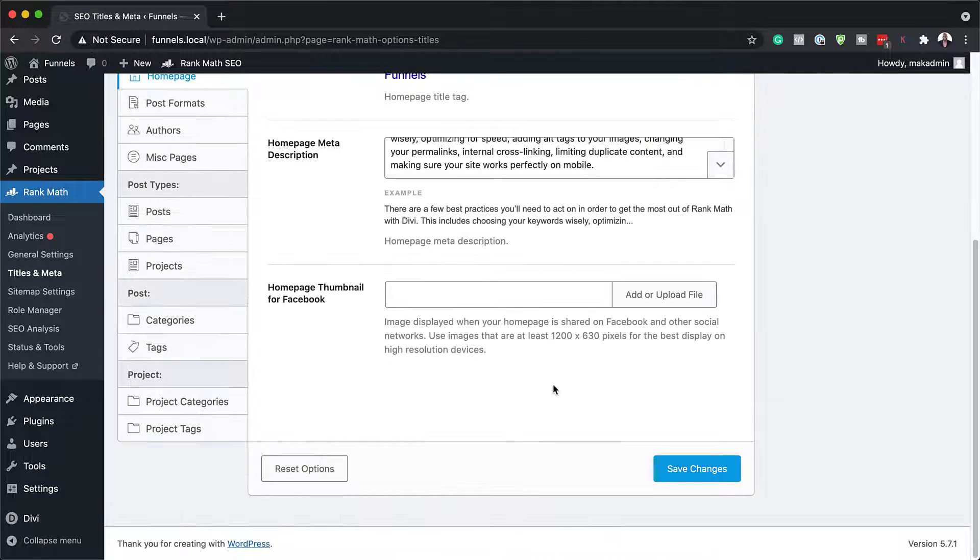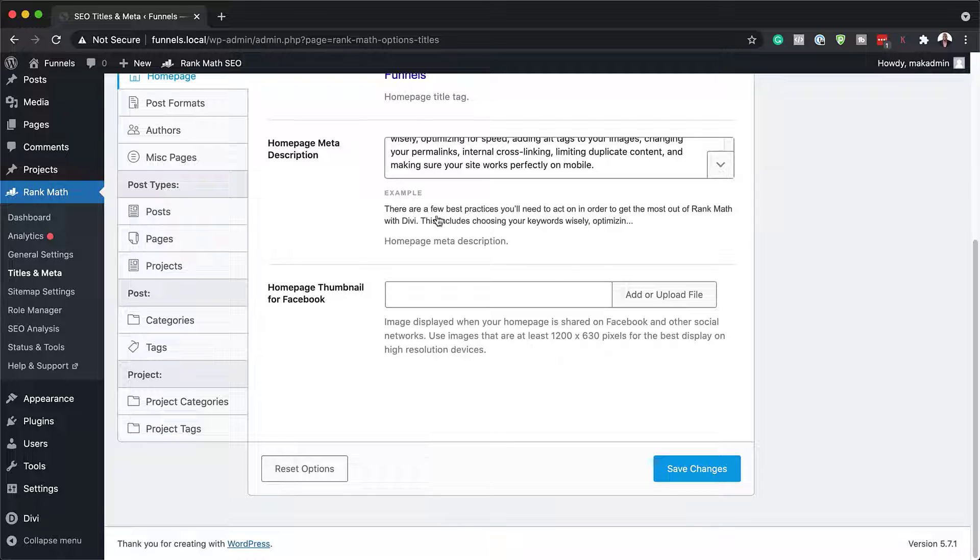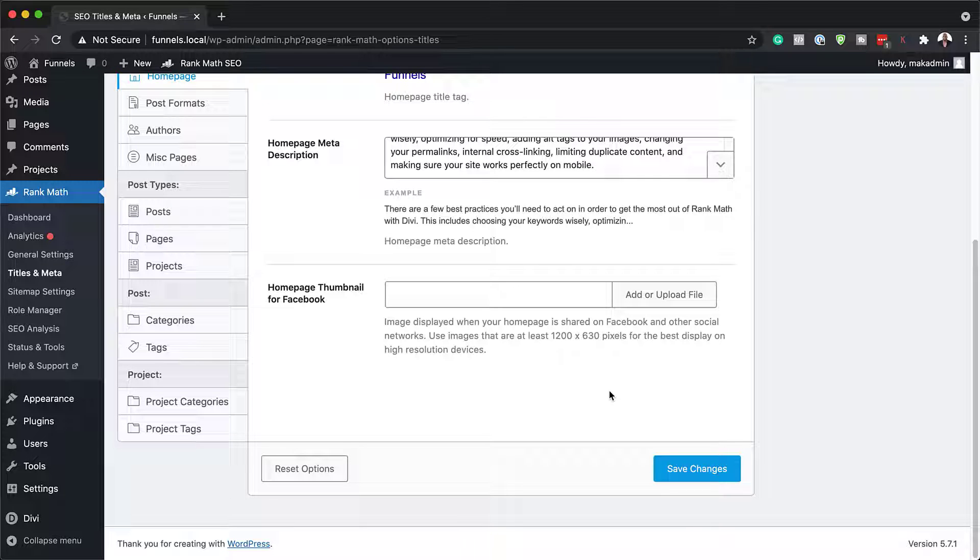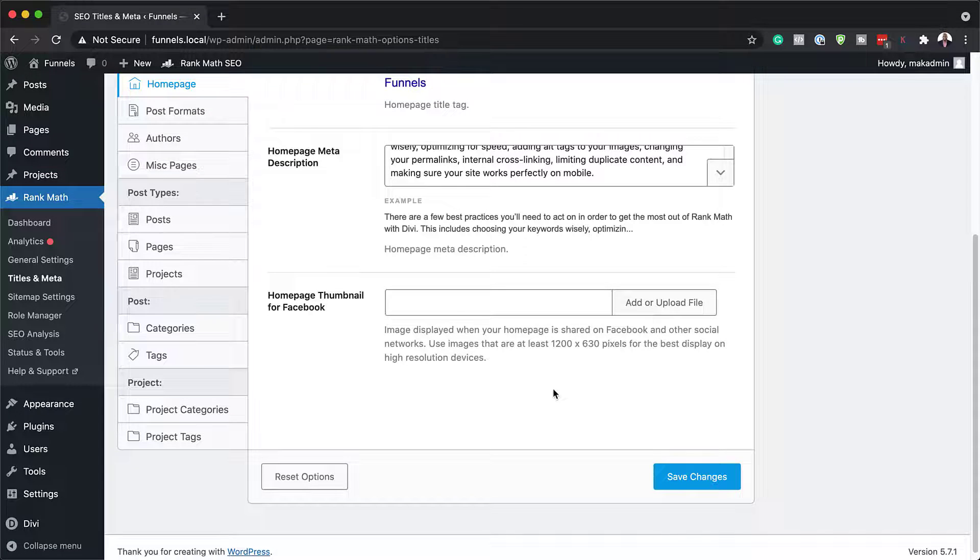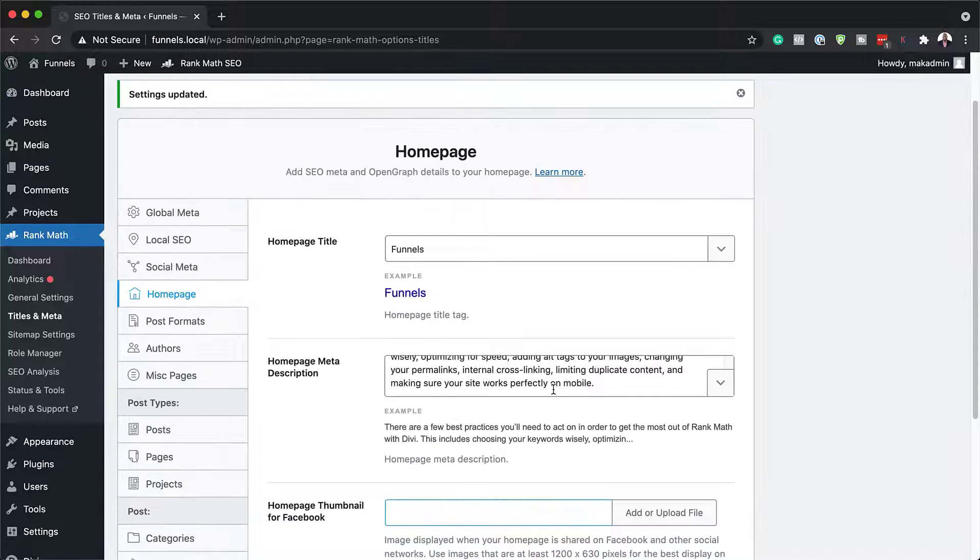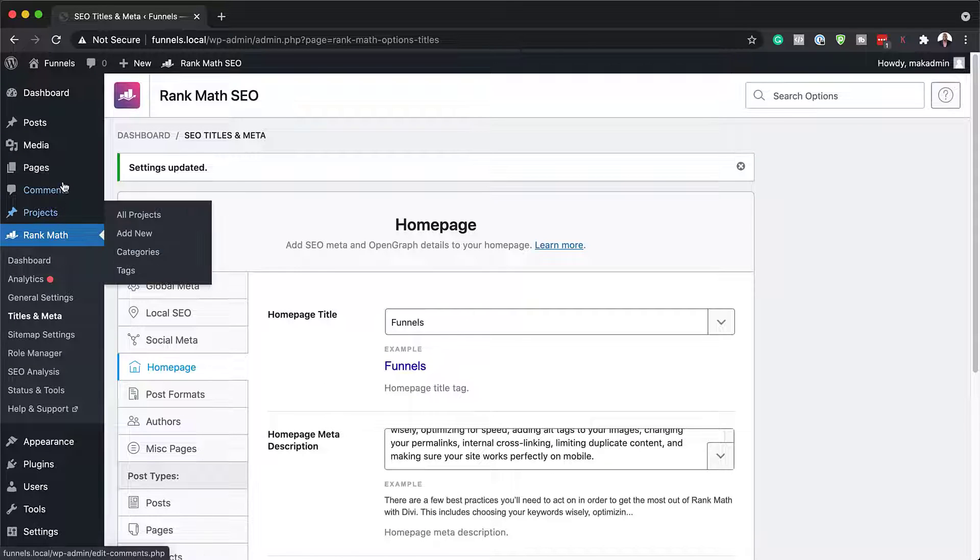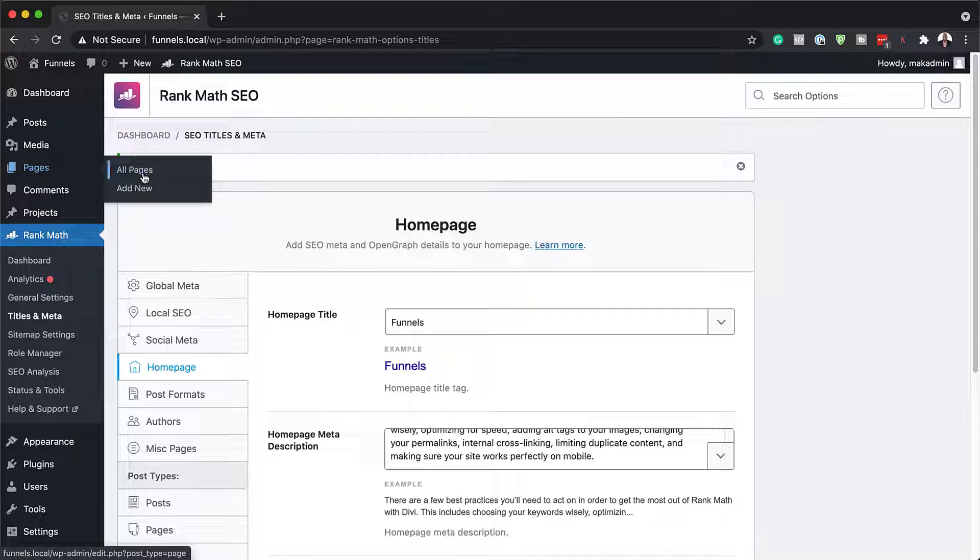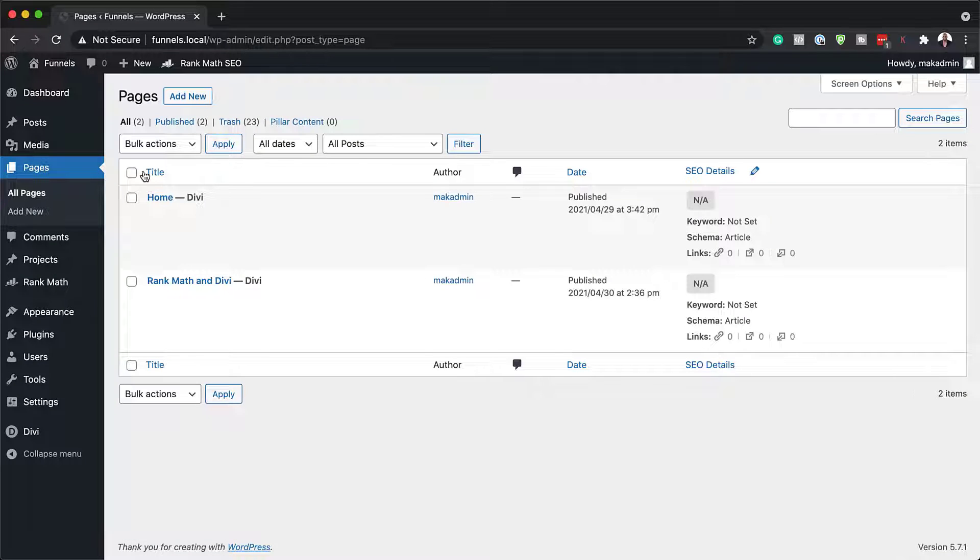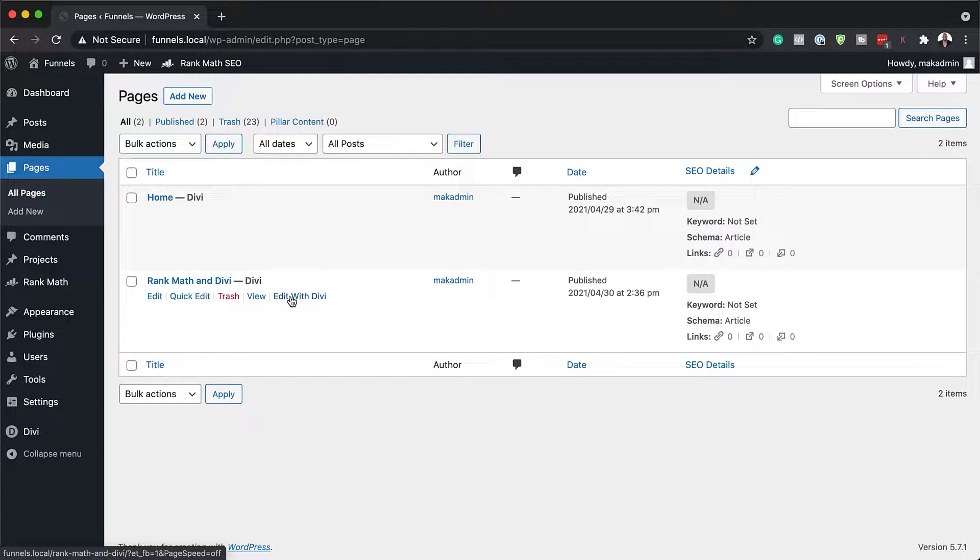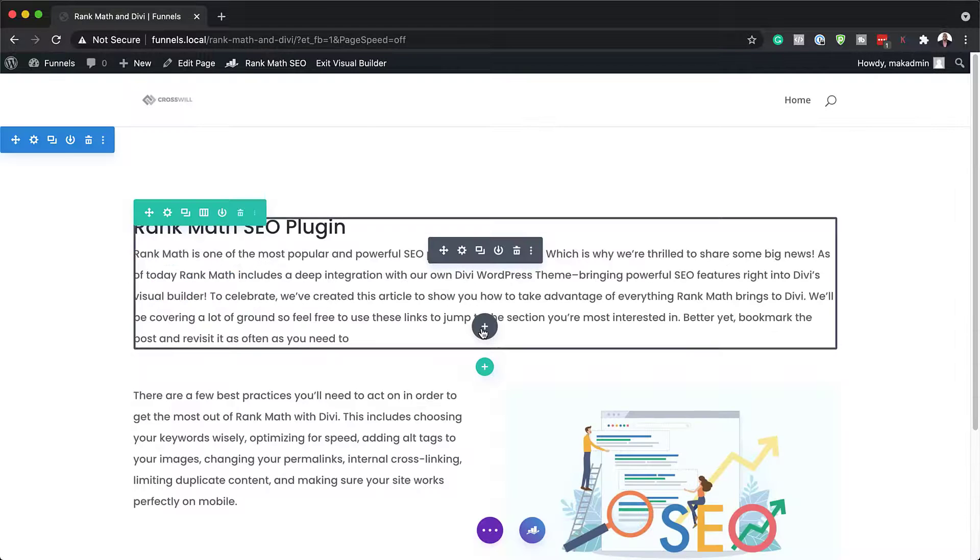Okay, so now that we have the basic settings all done, let us open a page now and see how this integration works with Divi. I'm going to come over here to pages, click on all pages. Now, I have a page which I just created quickly using Divi. So let's edit this page with Divi.